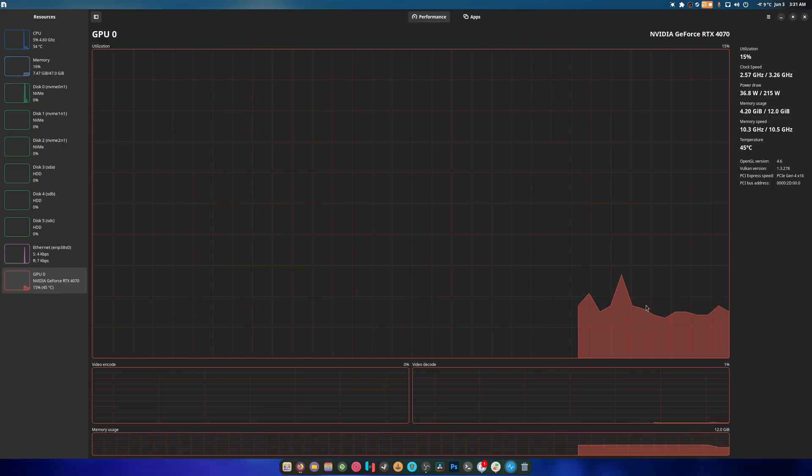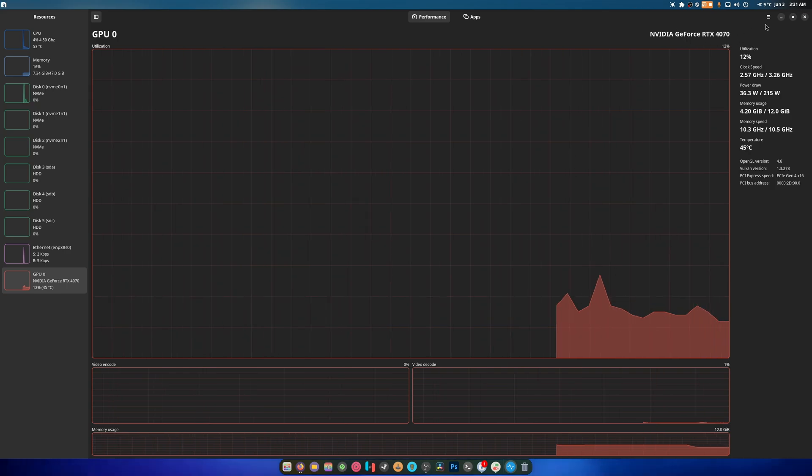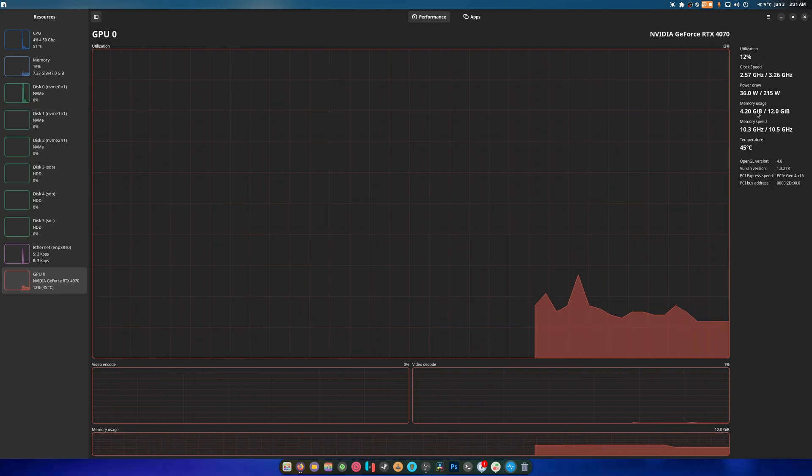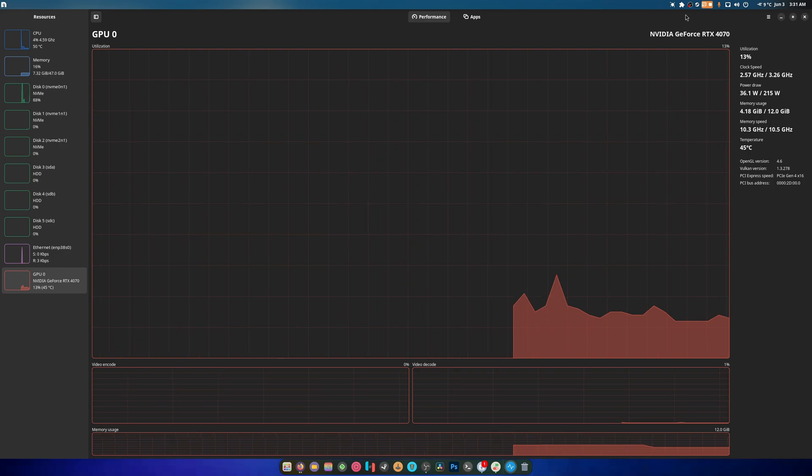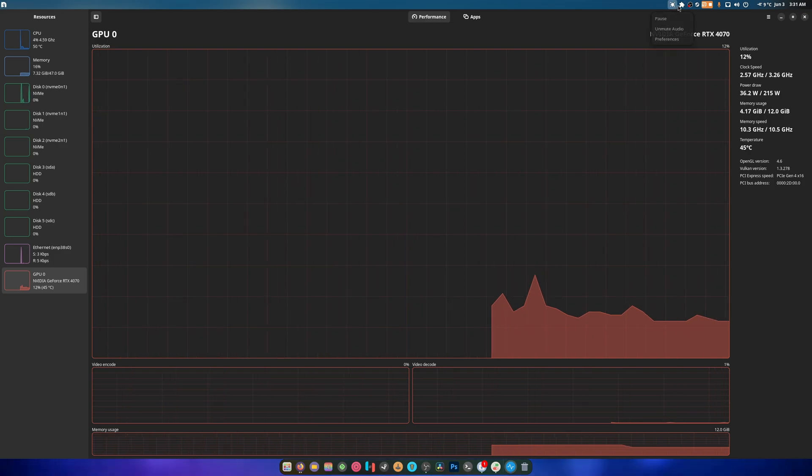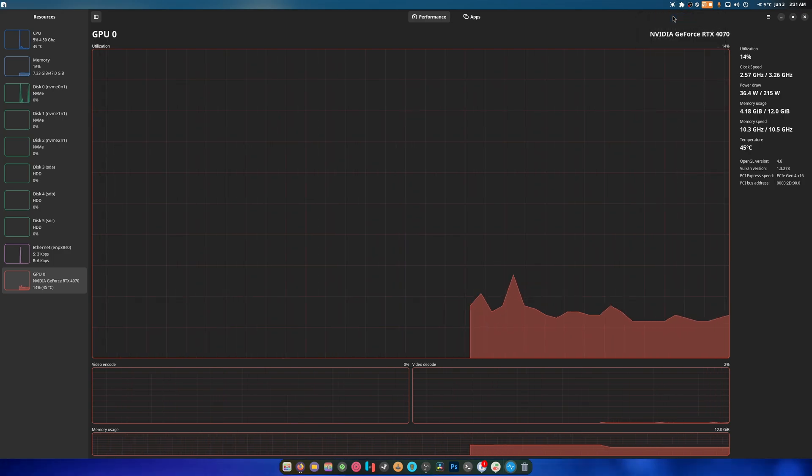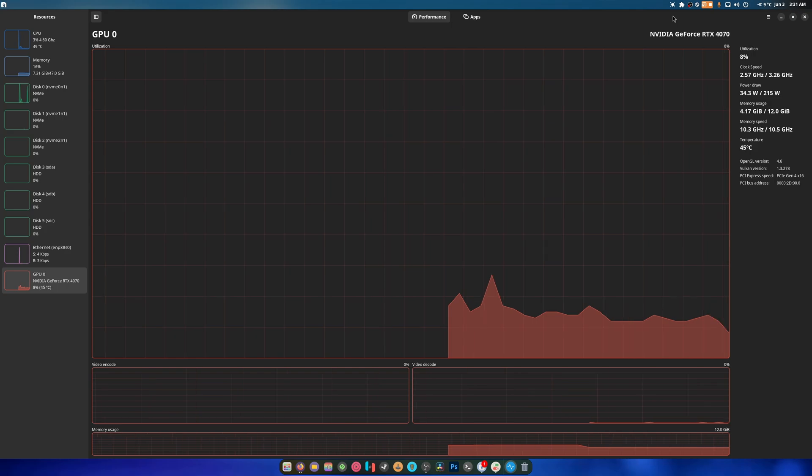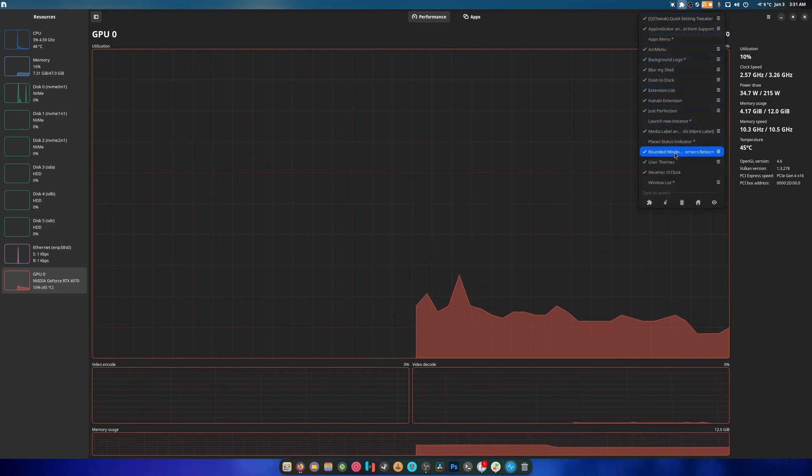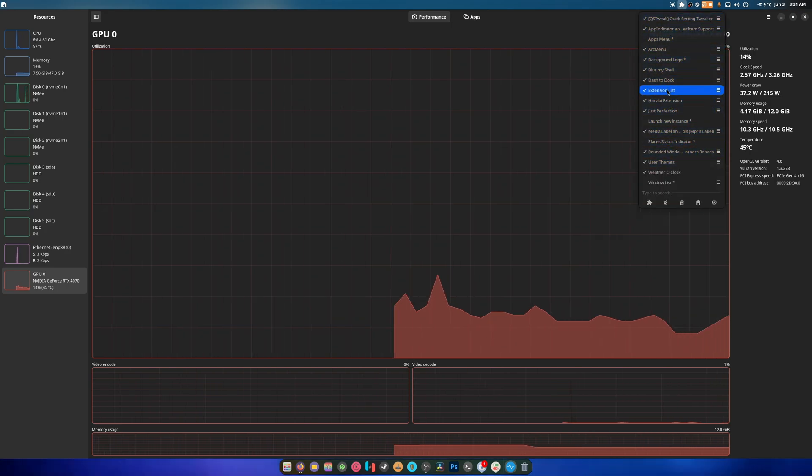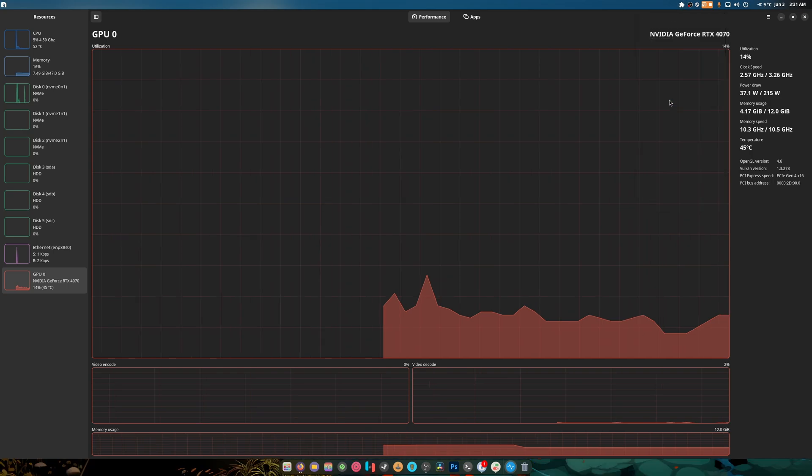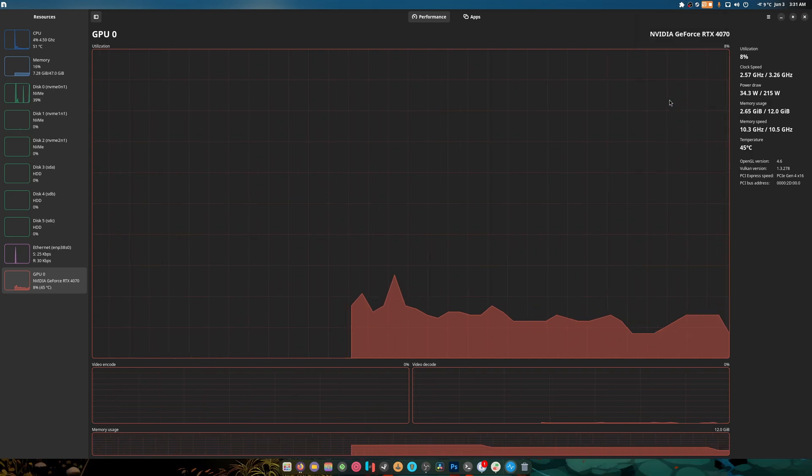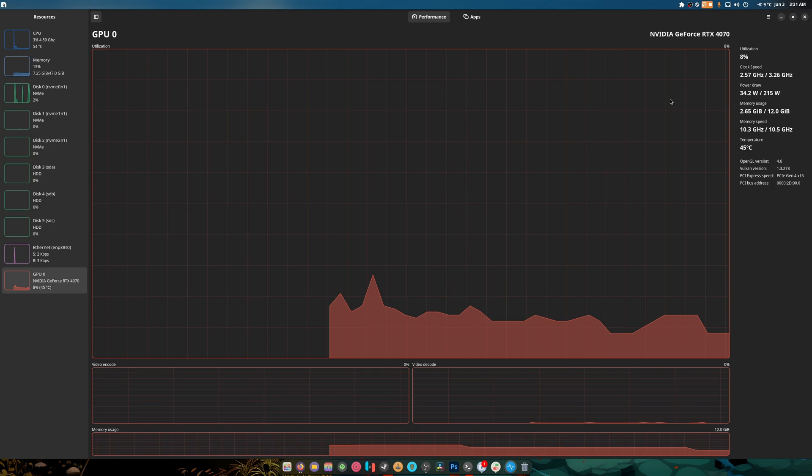But yeah, there you go. You got live background now. That's just disturbing. What happens if we pause this? Play. What if we disable it? What happens? Yeah, so it was the extension using a ton of VRAM.